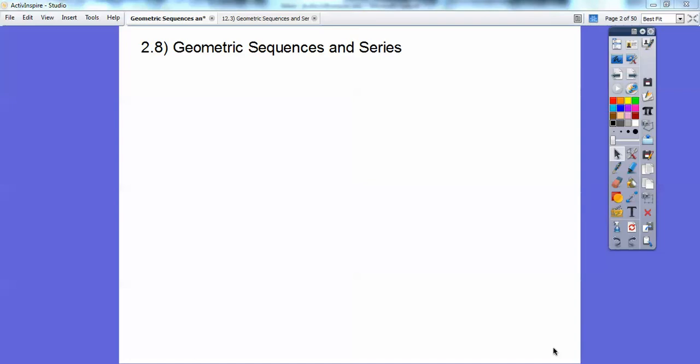Hey folks. This lesson is on geometric sequences and series. A sequence is just a sequence of numbers, and a series is just the sum of those.